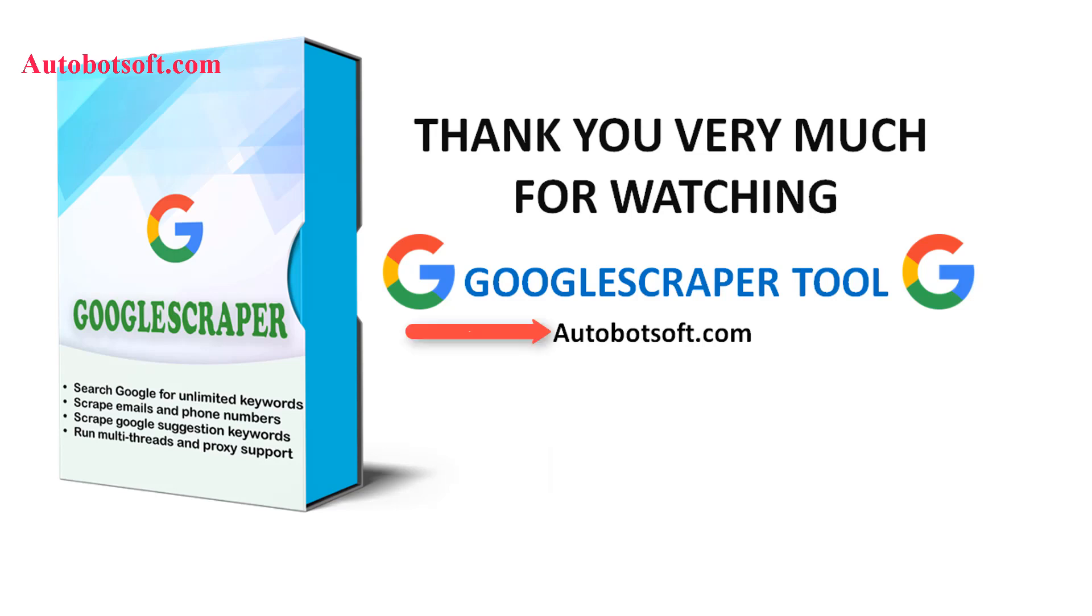You can visit autobotsoft.com to see more useful software. Thank you very much for your time. See you in the next video.